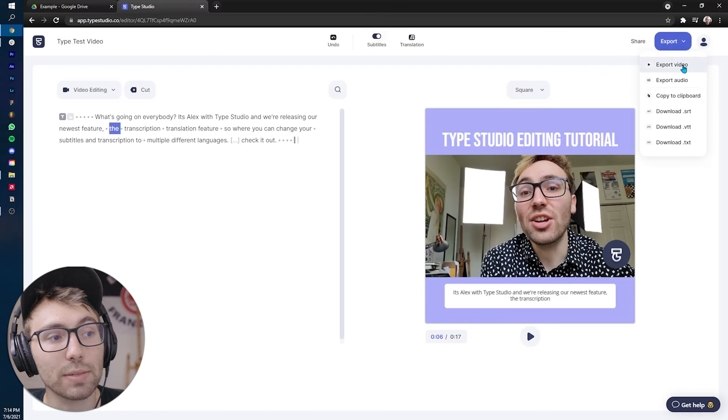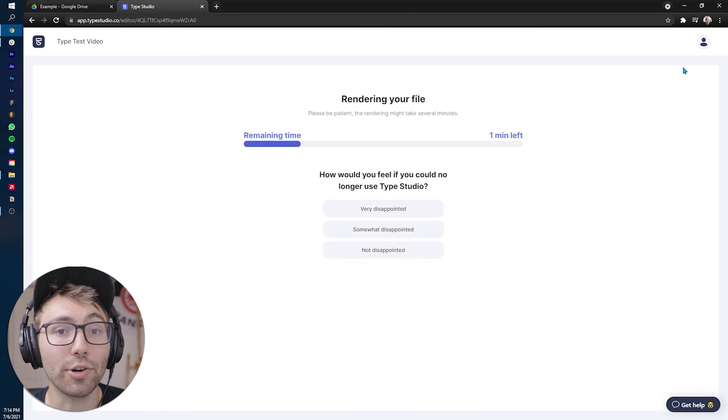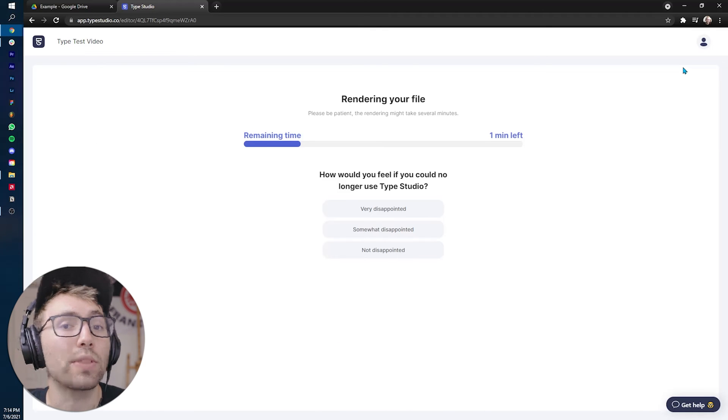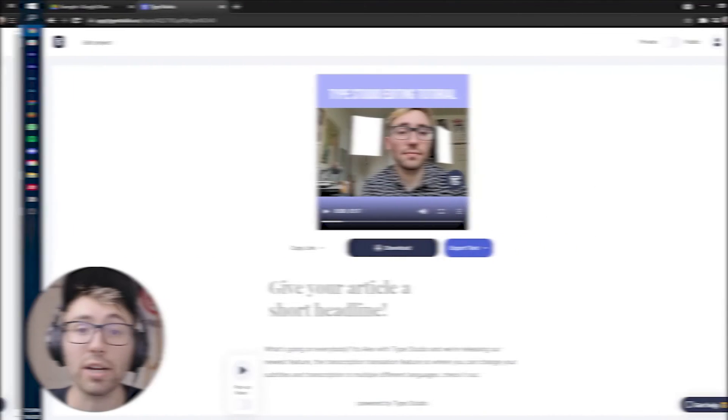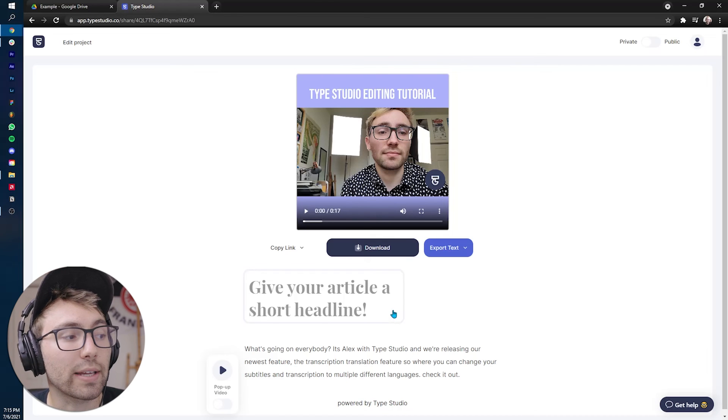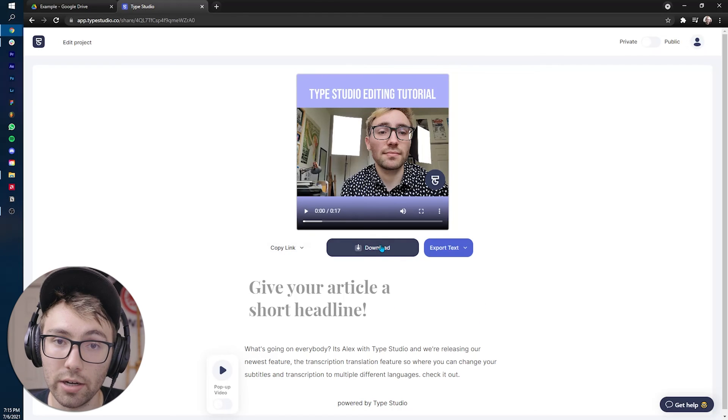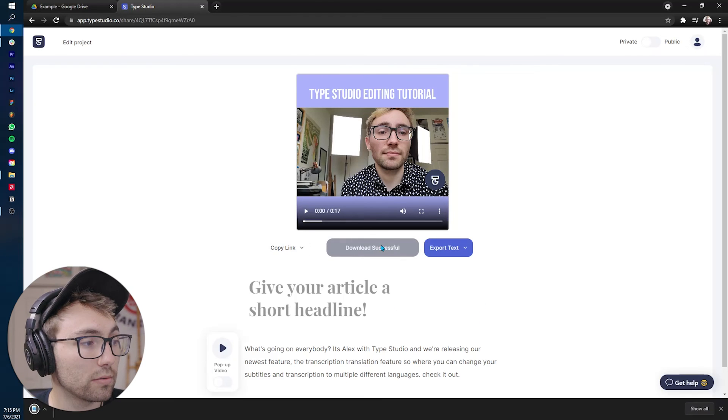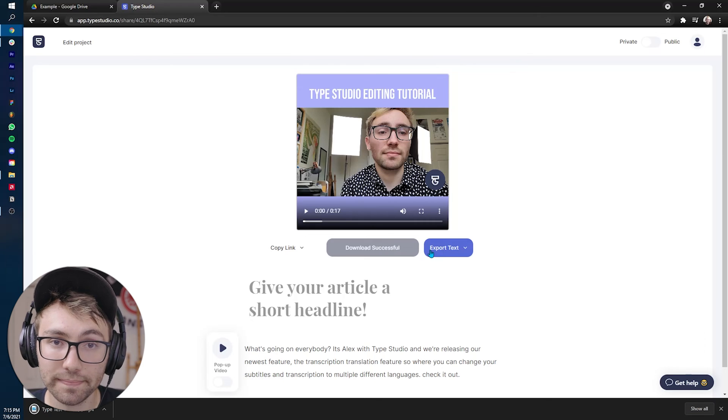You go to the right and it says export. You're going to click that. You're going to go to export video. Go ahead and let that video render out. You'll be met with the type studio sharing page. After exporting and rendering, you can download the video by clicking the download button right here and it'll download right onto your computer.